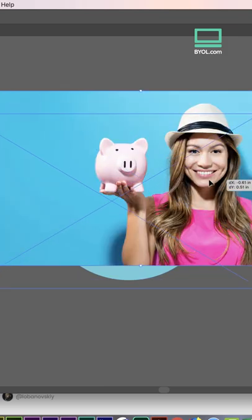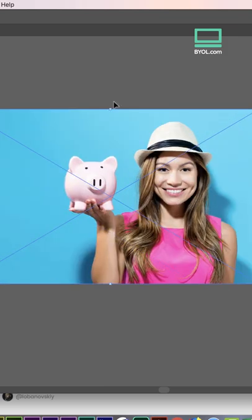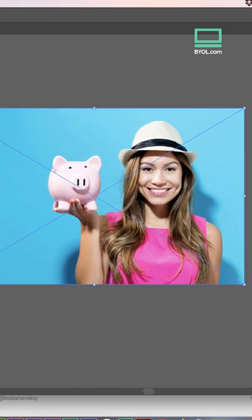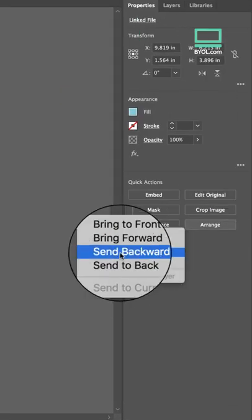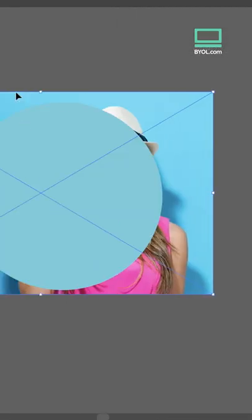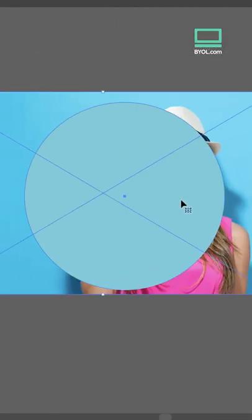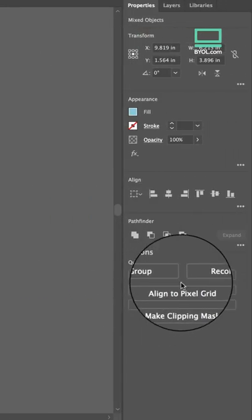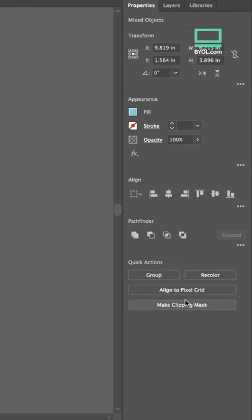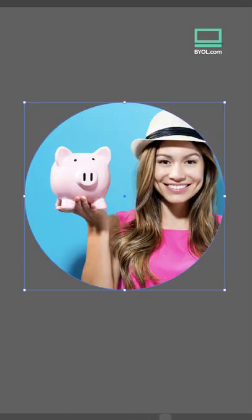I'll move my image so it covers the circle completely. The image has to be at the back, so Arrange, Send to Back. Select them both, Make Clipping Mask.